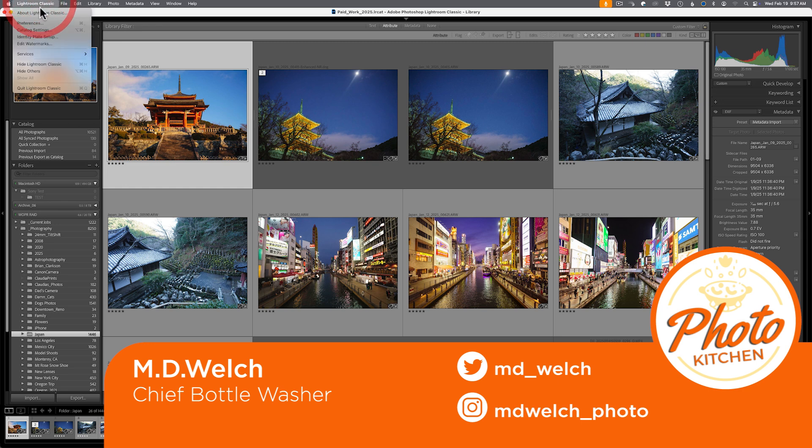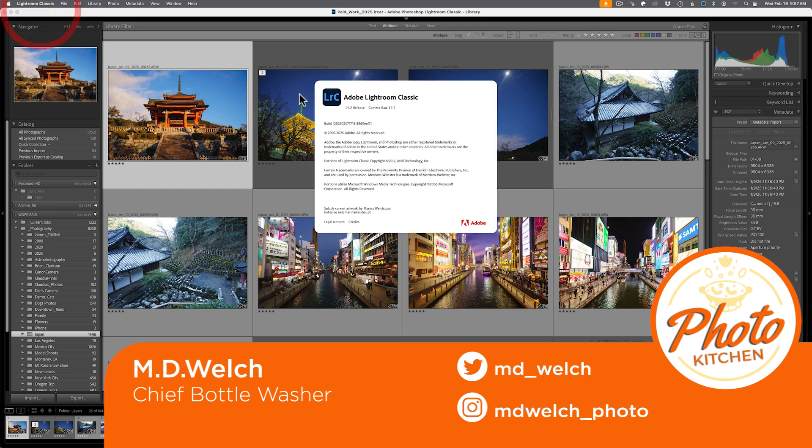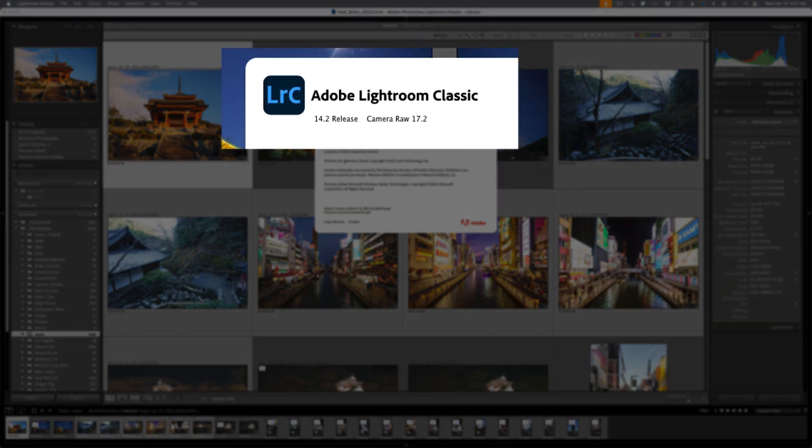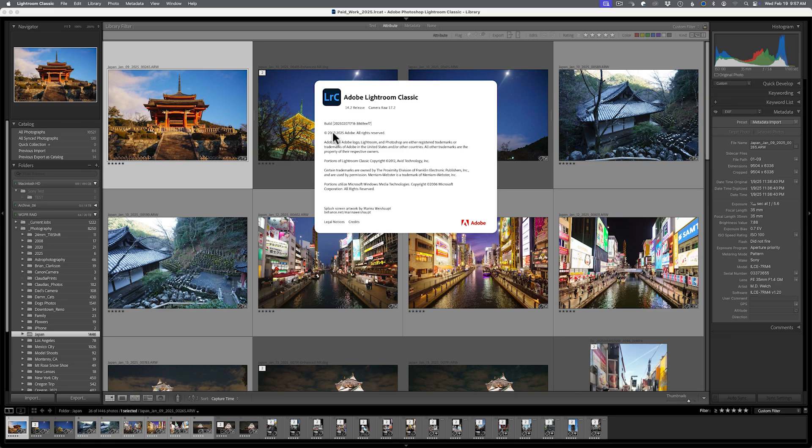we're talking about the latest update to Adobe Lightroom Classic version 14.2. Now, this is not a monster release by any means. This is not the traditional fall or spring release that we usually see from Adobe. That's where we see most of the features added, but this is an important enough release to talk about in a video.